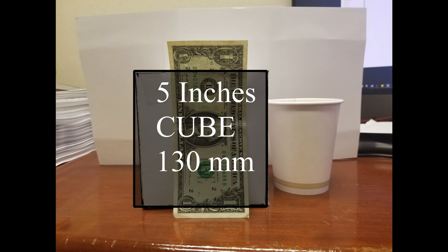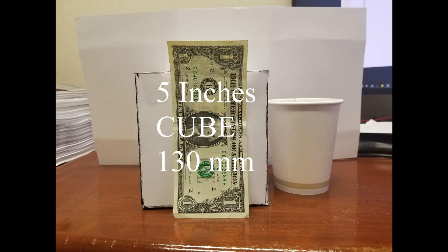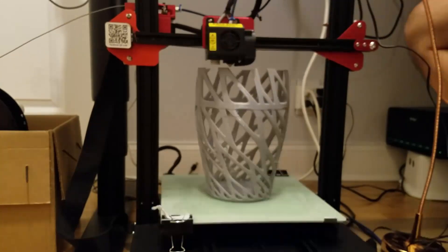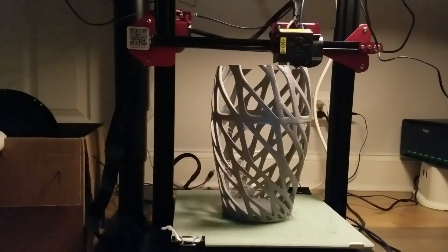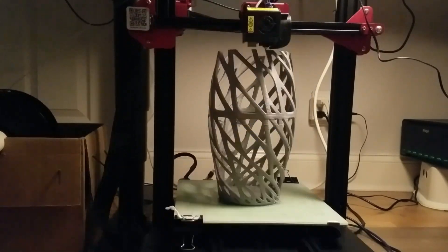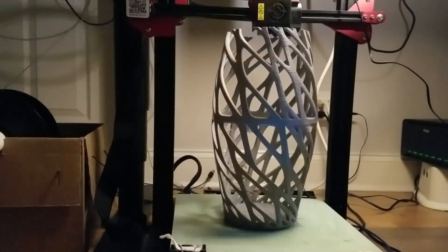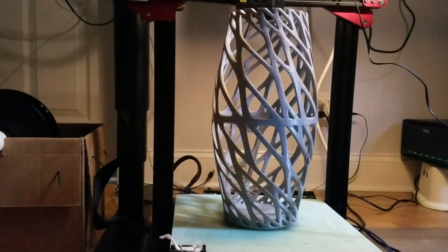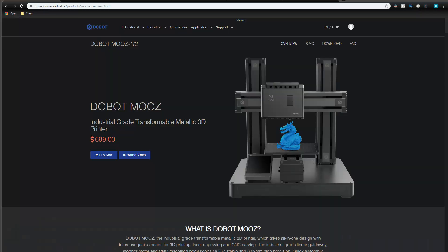That is not a lot of 3D printing volume by no means. Coming from a large 3D printing volume from a Creality CR10S Pro, I am having quite a bit of reservation about the Dobot Moose.